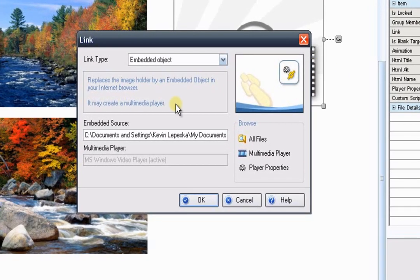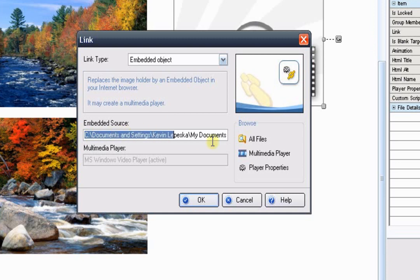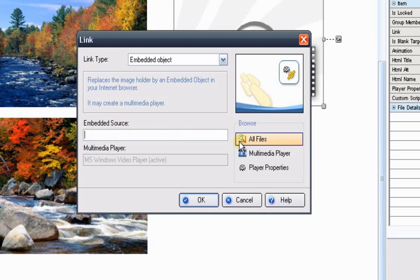This will open up the Link window. It has where it's at on our computer. We'll need to change this address. I'm going to highlight this address and scroll all the way to the right. Then press the Delete button on my keyboard. That will completely clear it out.